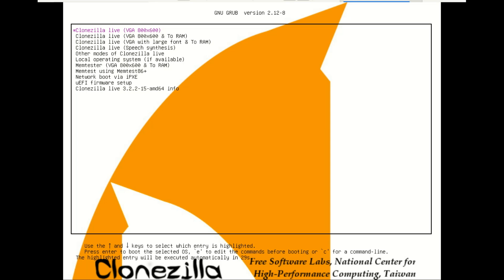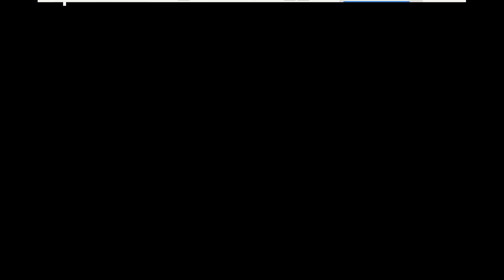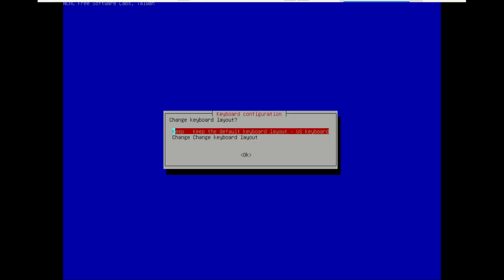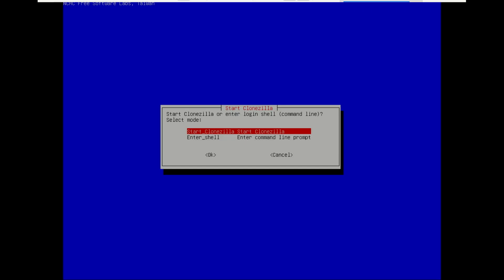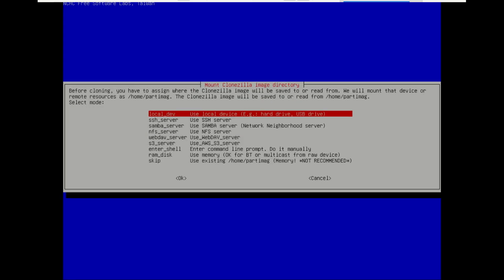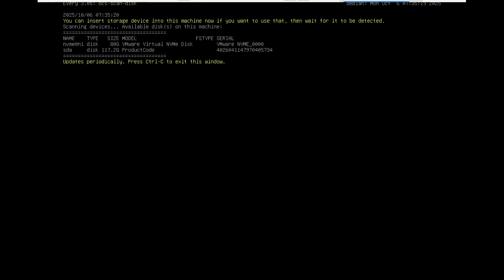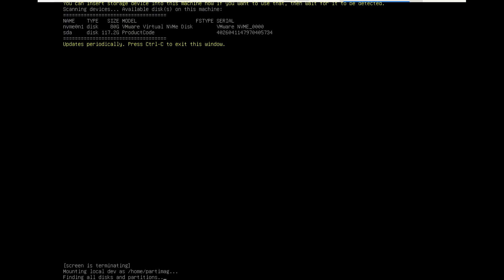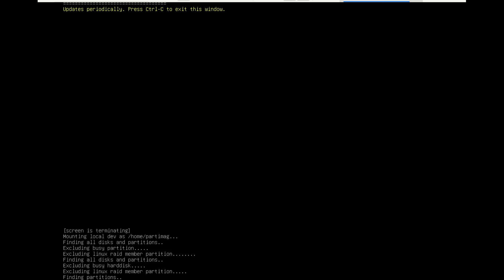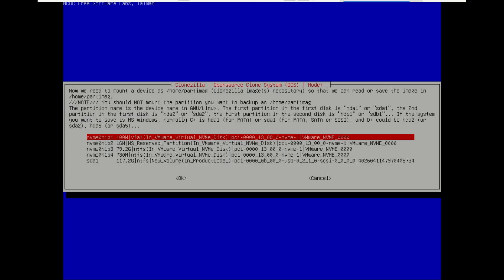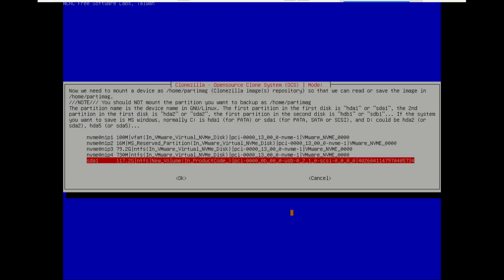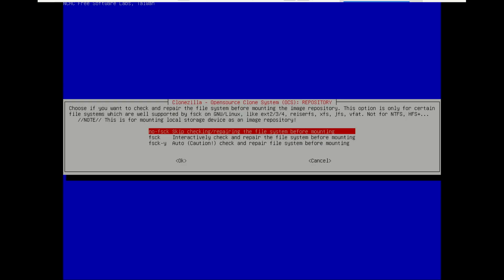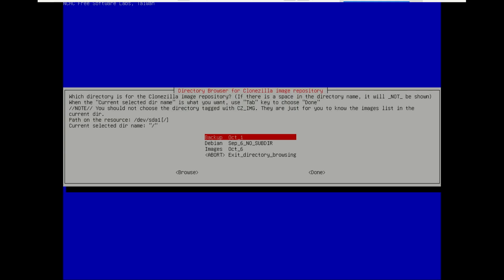To restore from this image, you simply boot from the CloneZilla USB again. Select device-image here, since we are still dealing with your image. The steps are almost identical to the backup process with one crucial change. Now browse to the folder where the image is saved.